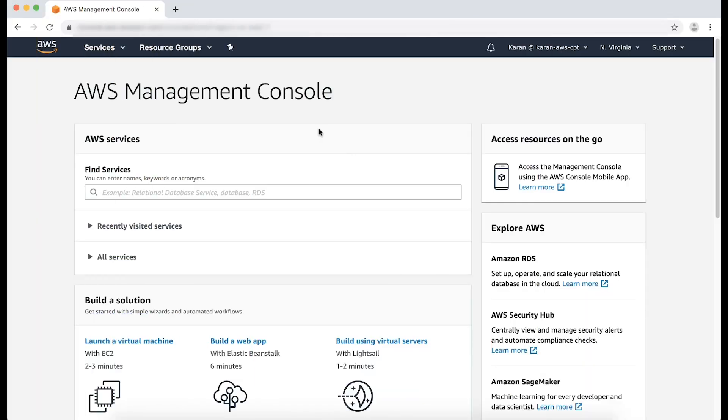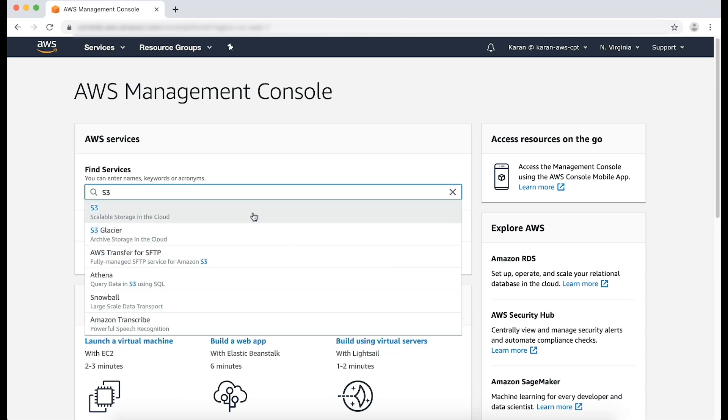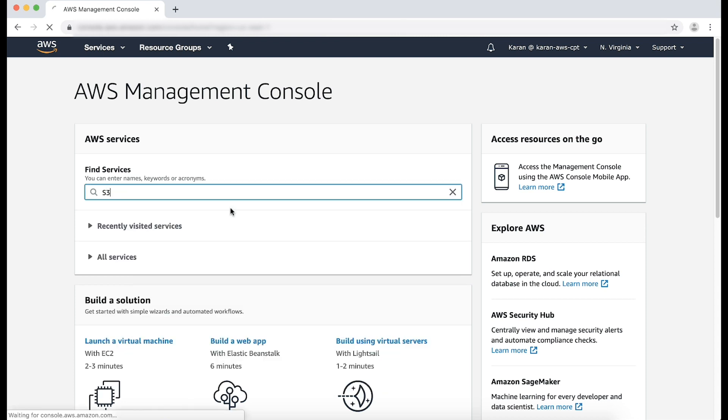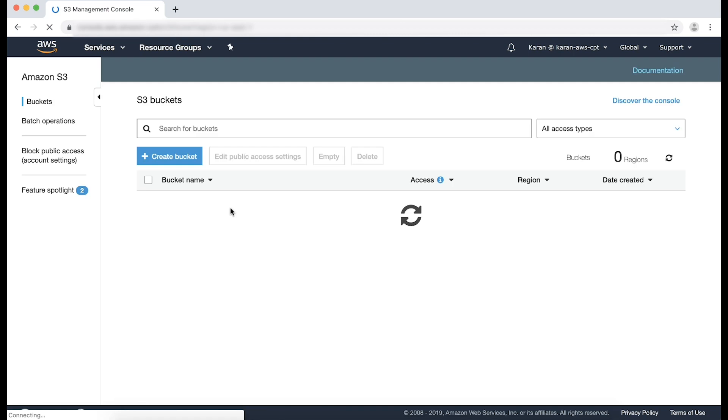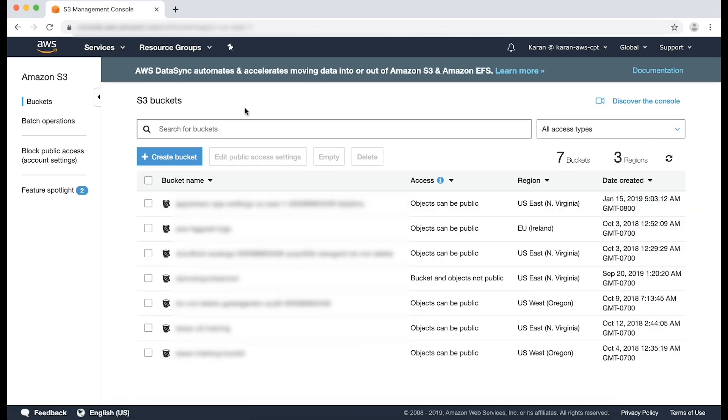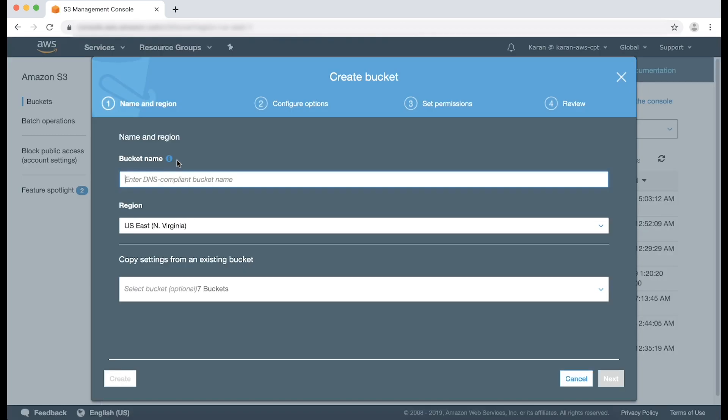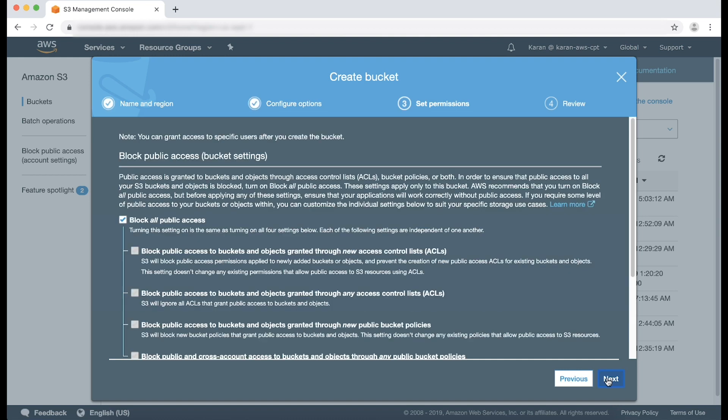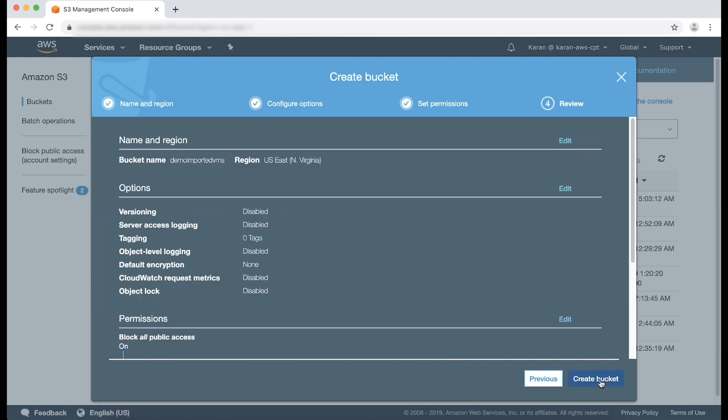After logging to the AWS Management Console, navigate to the S3 console. Choose Create Bucket. Enter a name for your bucket, and then select the desired region. Choose Next, and Create Bucket.